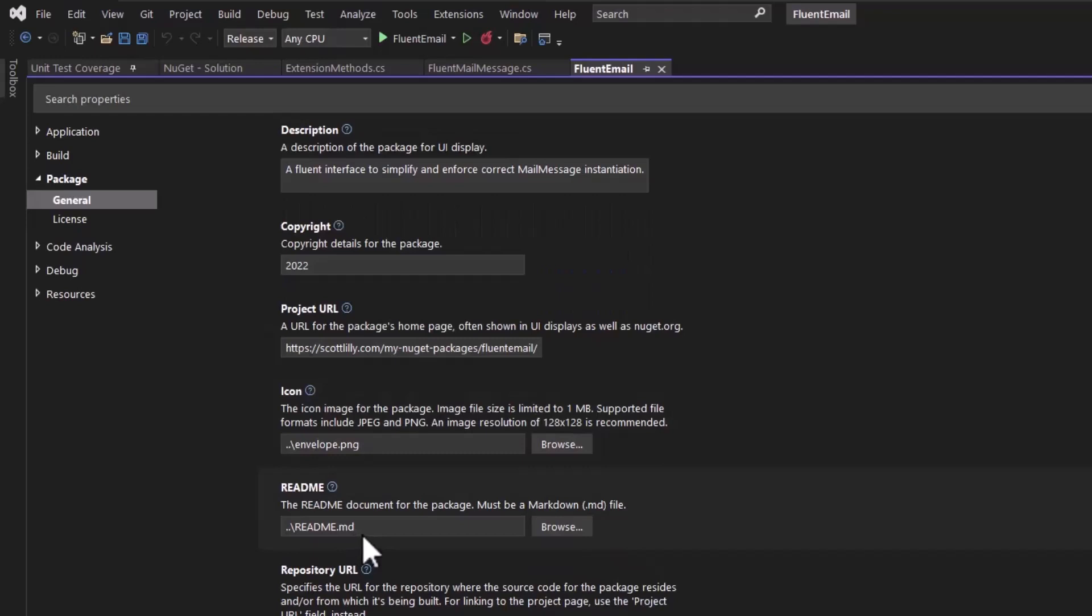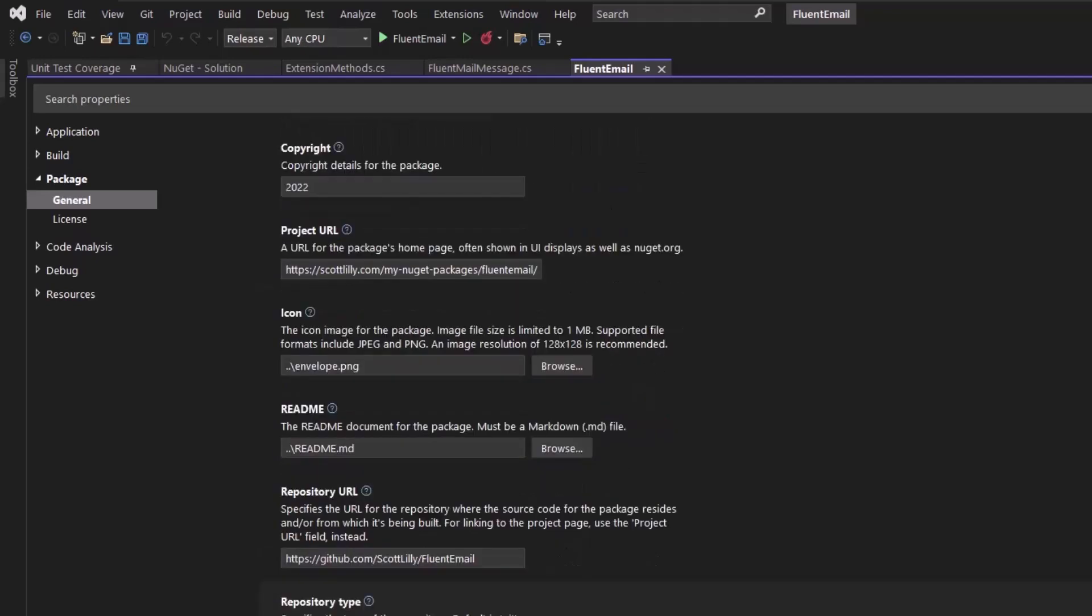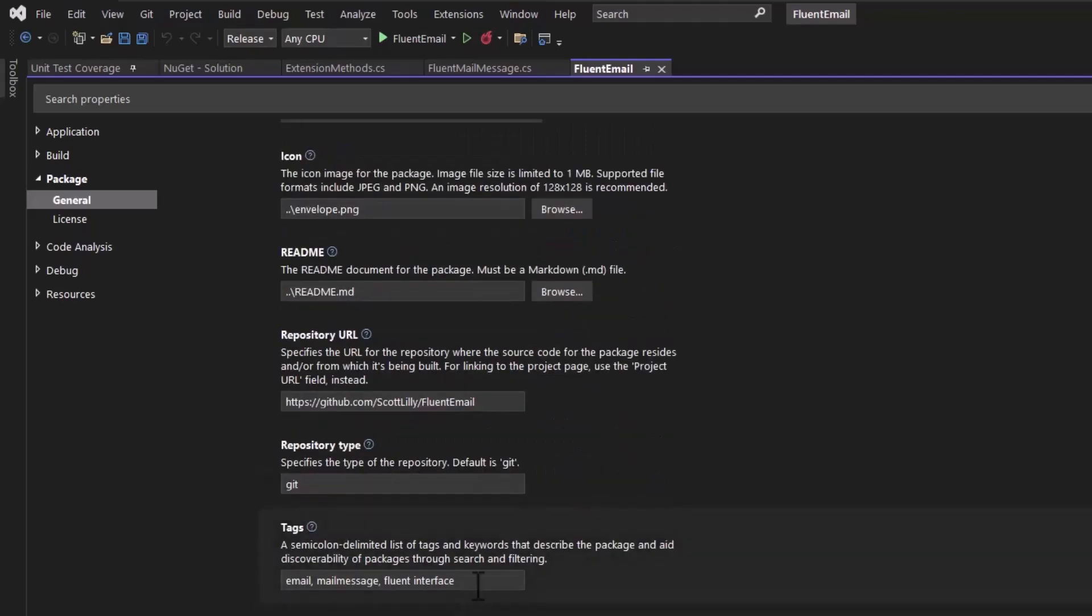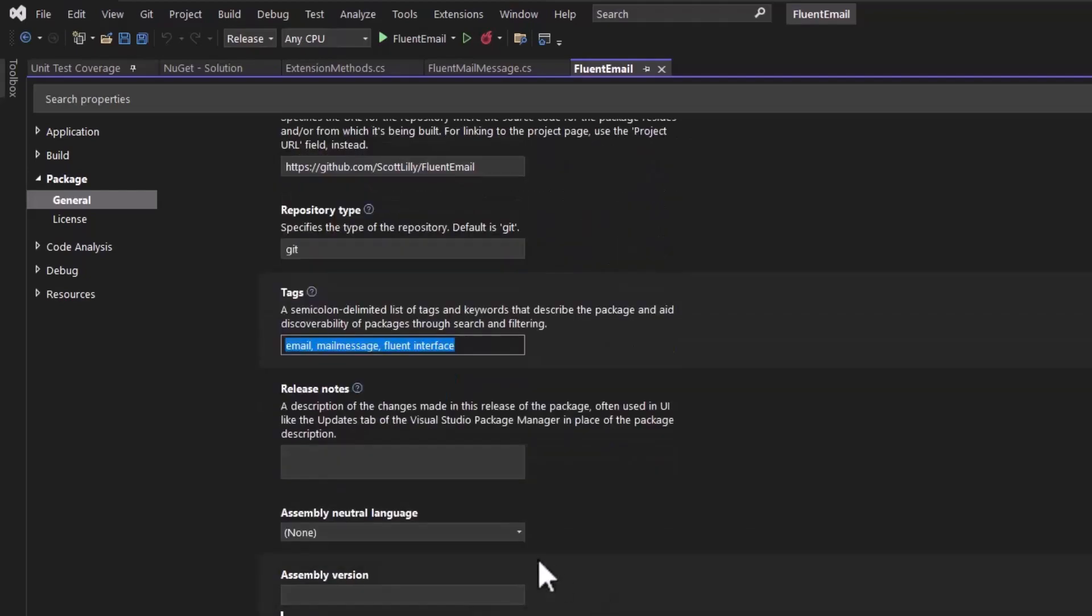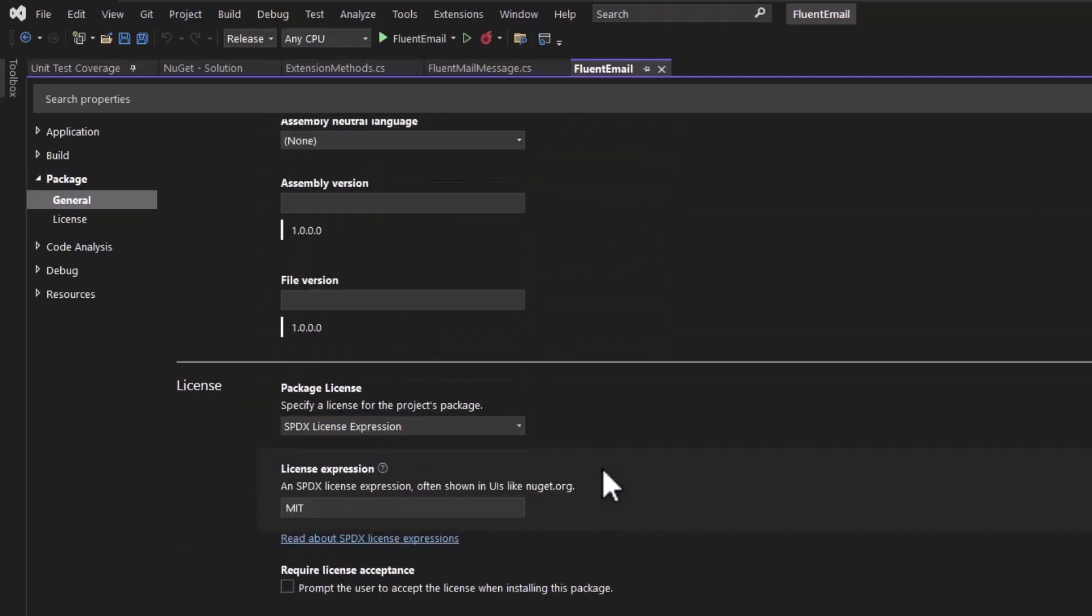There's a link to the README file, which the README is part of the project, so this is a resource available in the build. If you have this on a repository, you can put in the URL for the repository and the repository type. You can add some tags to make this a little bit more searchable, and then you can optionally add some release notes.